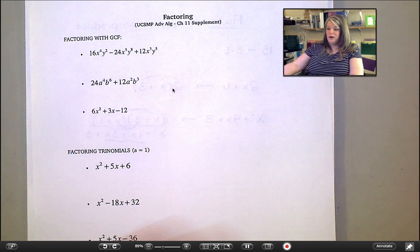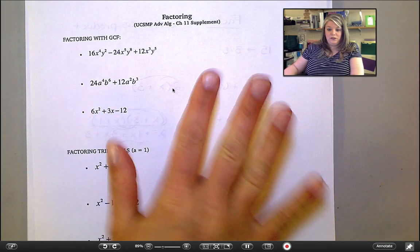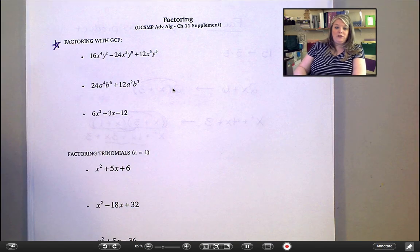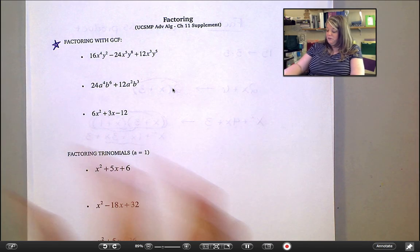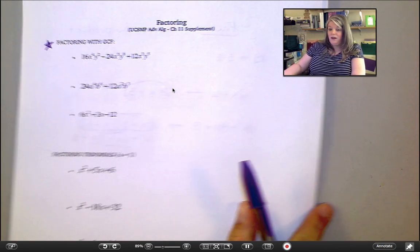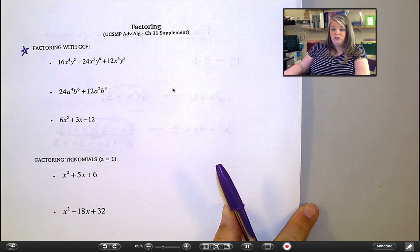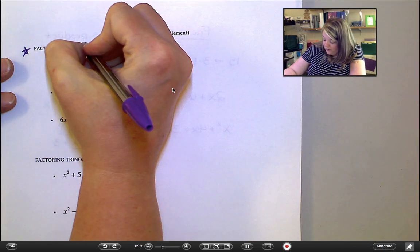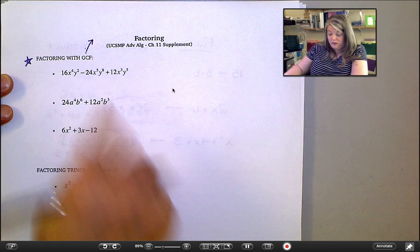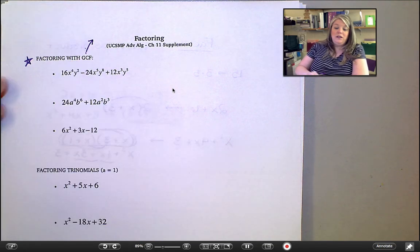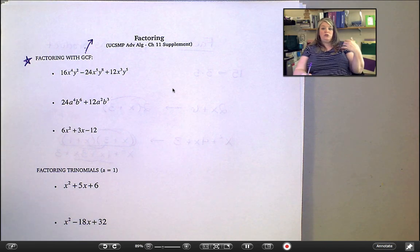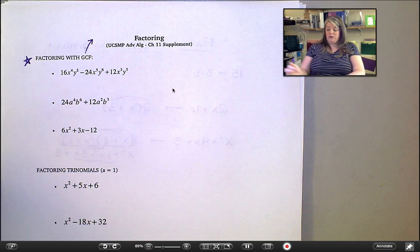Let's head to the first set of examples in your notes. Today we are just looking at factoring with GCF. Before we dive in, let's make sure we remember what GCF is. GCF is greatest common factor, and we're looking for the largest — that's what greatest means — the largest number that divides into two or more numbers.